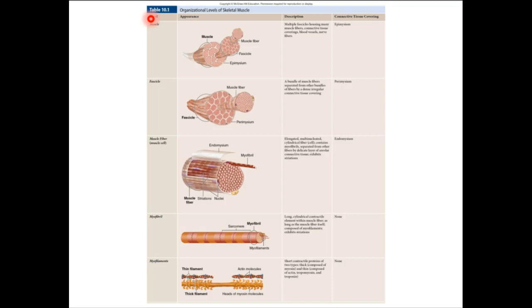Around each fascicle is a perimysium. That fascicle is going to be a bundle of several muscle fibers, and those individual muscle fibers are surrounded by endomysium. You can make this intuitive: endomysium, perimysium, epimysium — you know it has to do with muscle, and you know it's the deeper, middle, and most superficial layer.